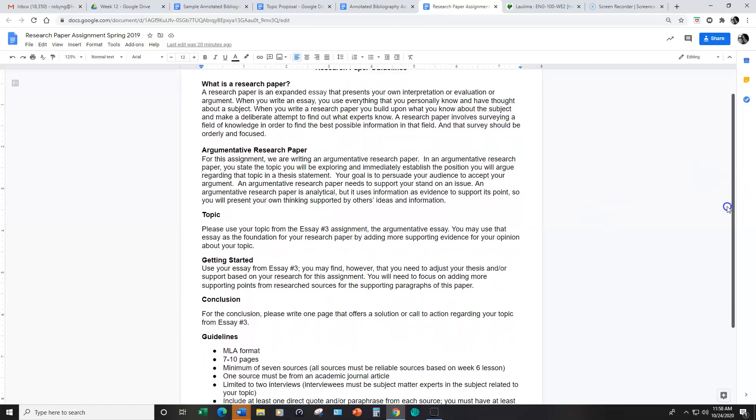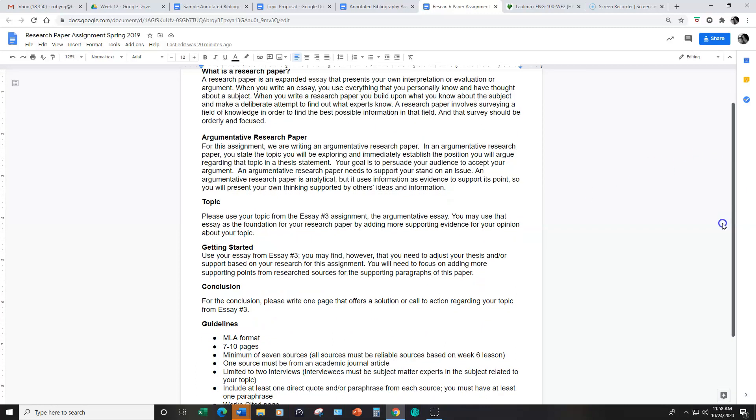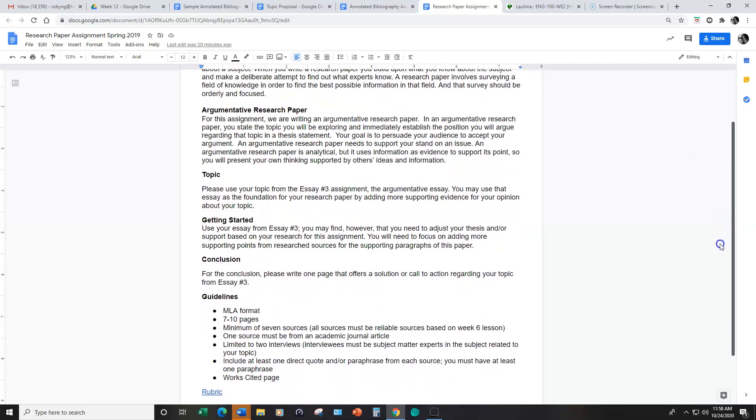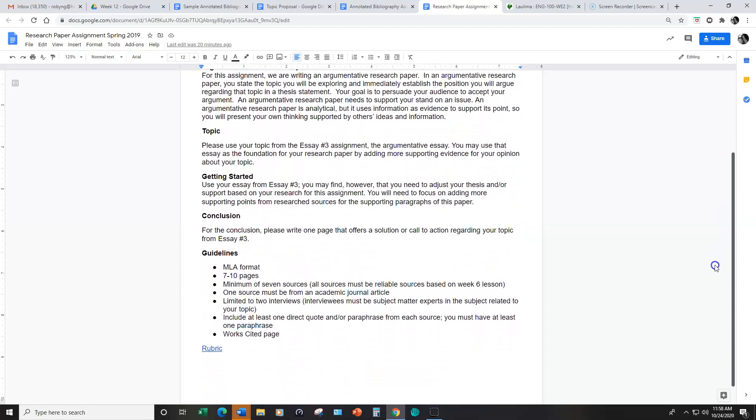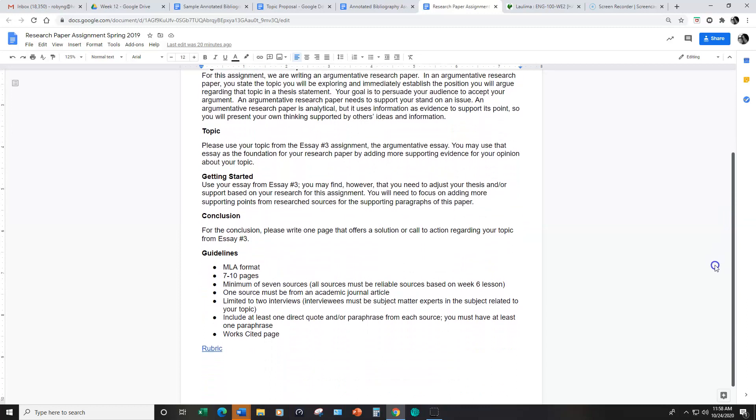So taking essay number three, again you're going to expand your ideas for essay number three into a longer full-length research paper.